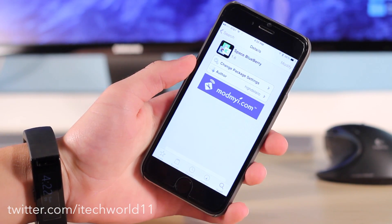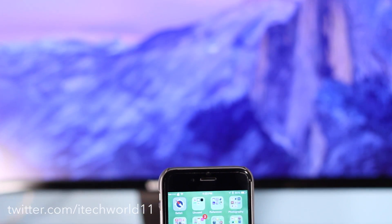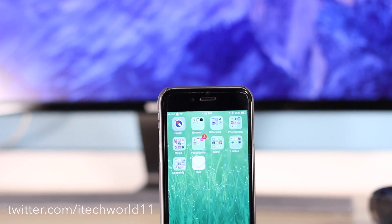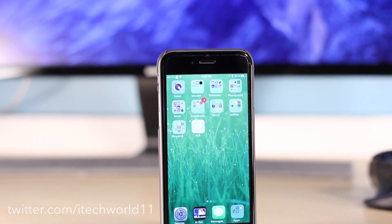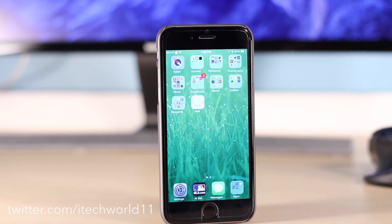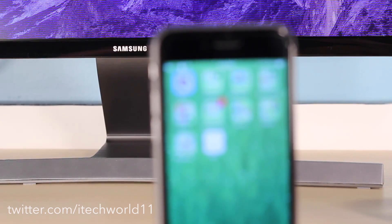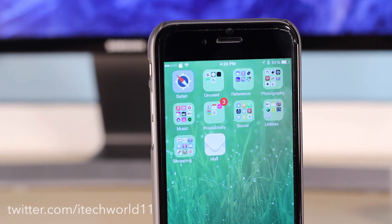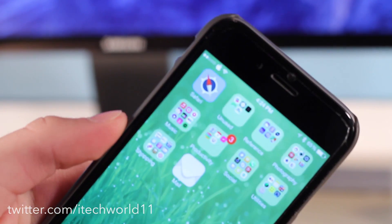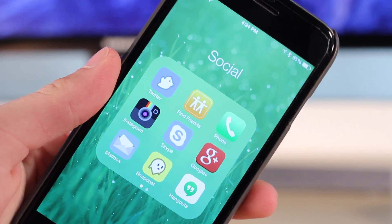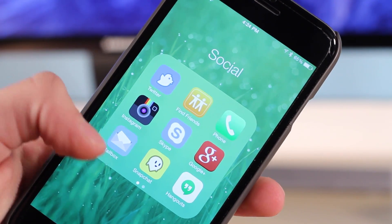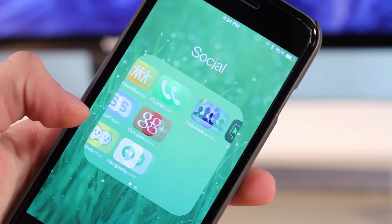Starting out, the first one is Space Blueberry. Now this is a bit of an abstract theme — it doesn't have the most icons, which is slightly disappointing. It doesn't create a super unified look across all your apps, but it's certainly a cool look that I have liked, and these are all free.